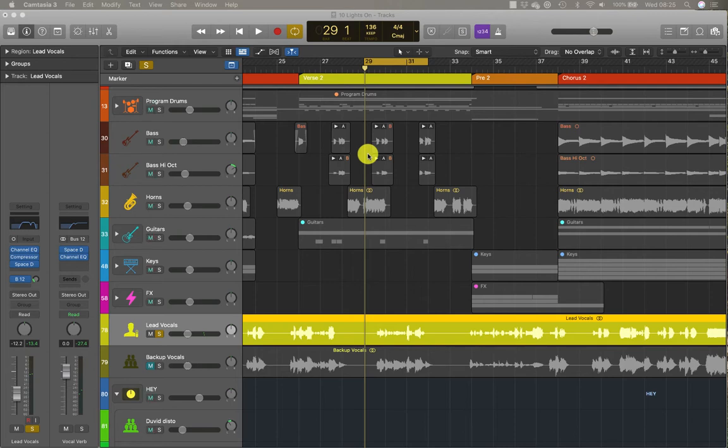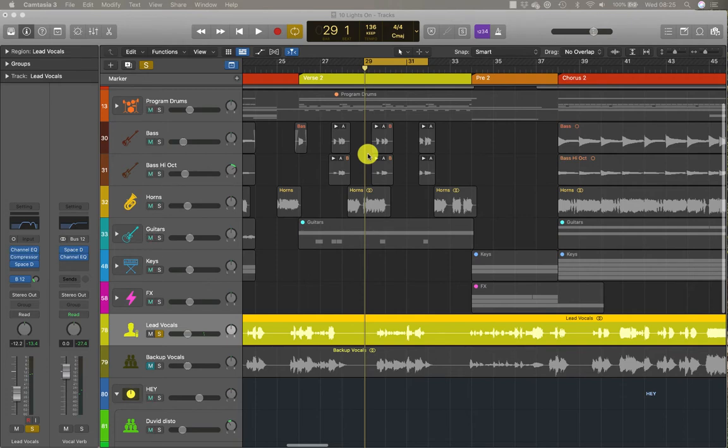What we'll do now is draw and edit offline automation to make a sound effect rise in volume during a pre-chorus, and then record live automation to pan a sound effect left and right during a break.